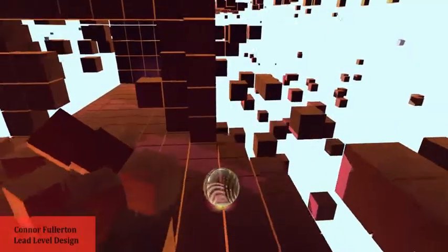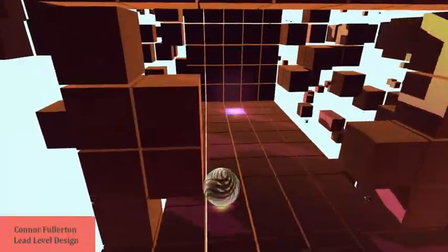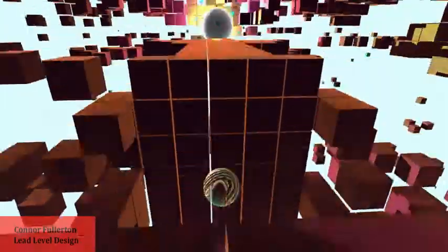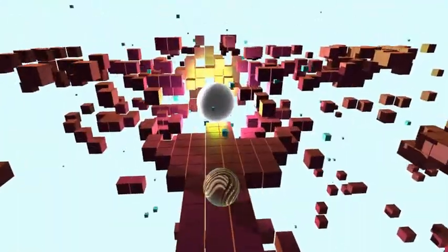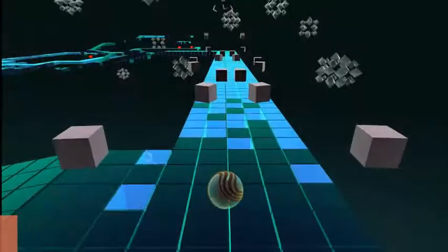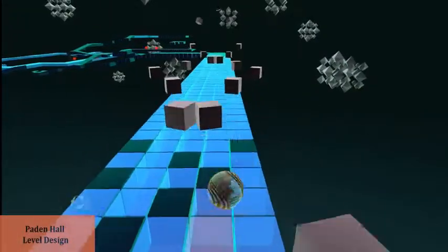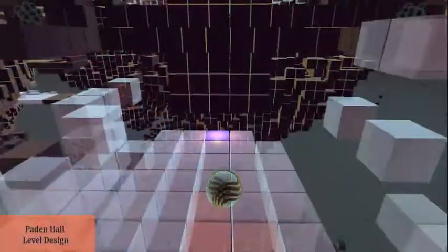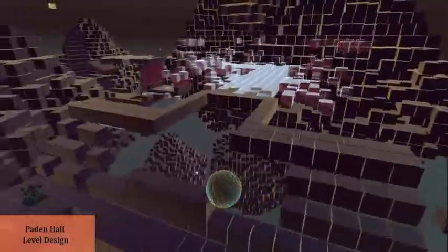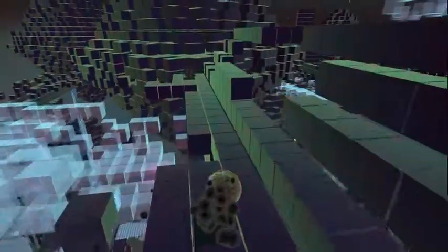Going into this project, we needed to make sure that each level had a cohesive flow. To do this, we had to establish a natural progression from one level to the next. But we didn't want the levels to feel repetitive, so we came up with different challenges to make each level feel unique. This way we could create an enjoyable experience for the player.